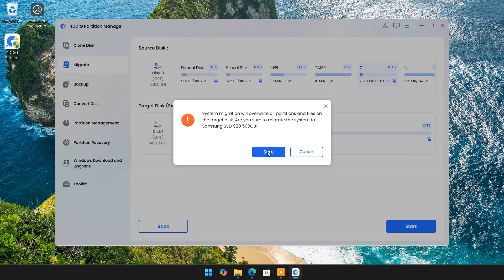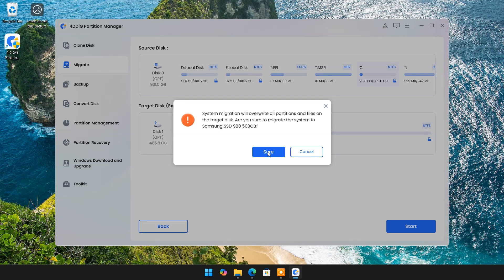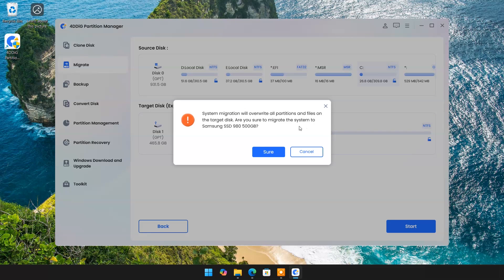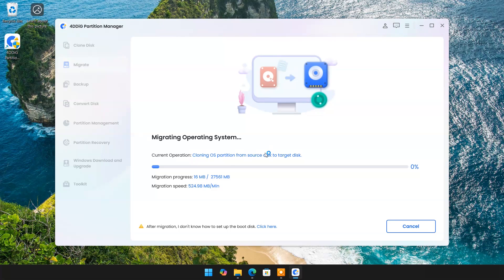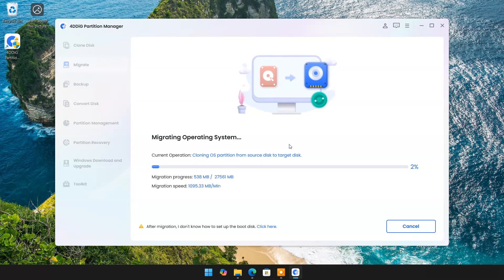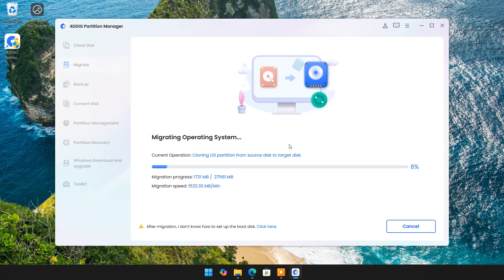Make sure you don't have any important data in your new SSD because it will erase everything from new disk. Migrating process can take much time or less time depending on your source disk size.